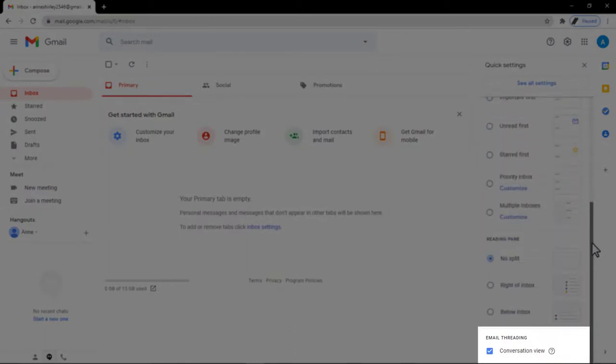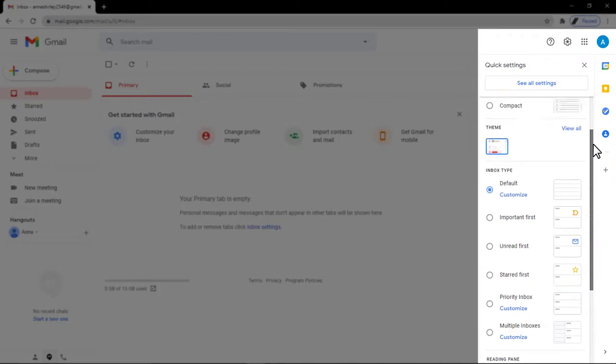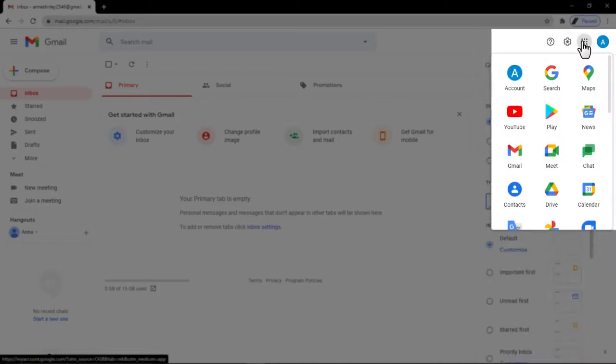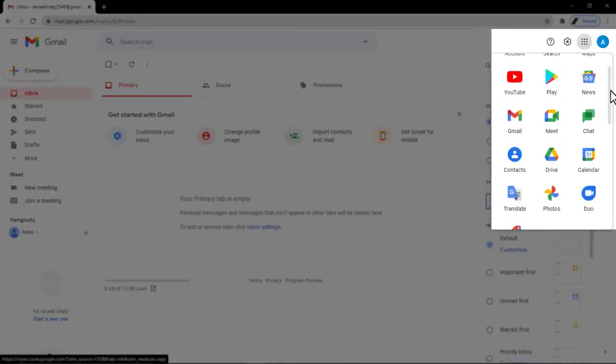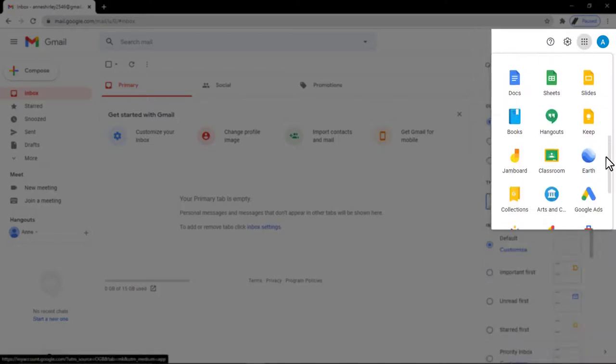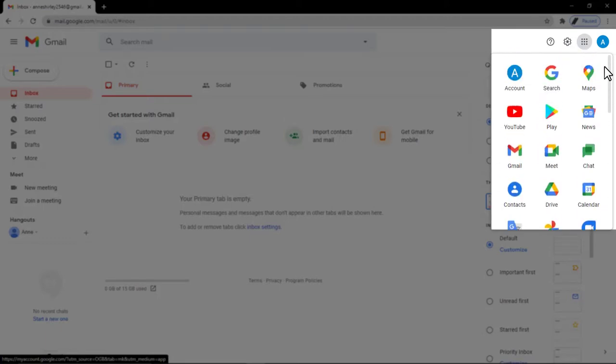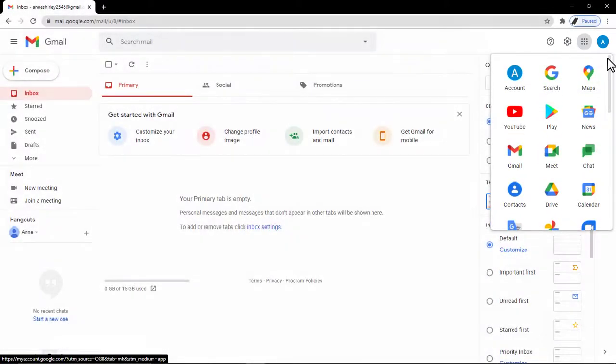If I click on these nine dots, we can see all the Google apps menu. There are a total of 13 here. These are useful and fully functional apps. To get the most out of these apps, check out our other videos.